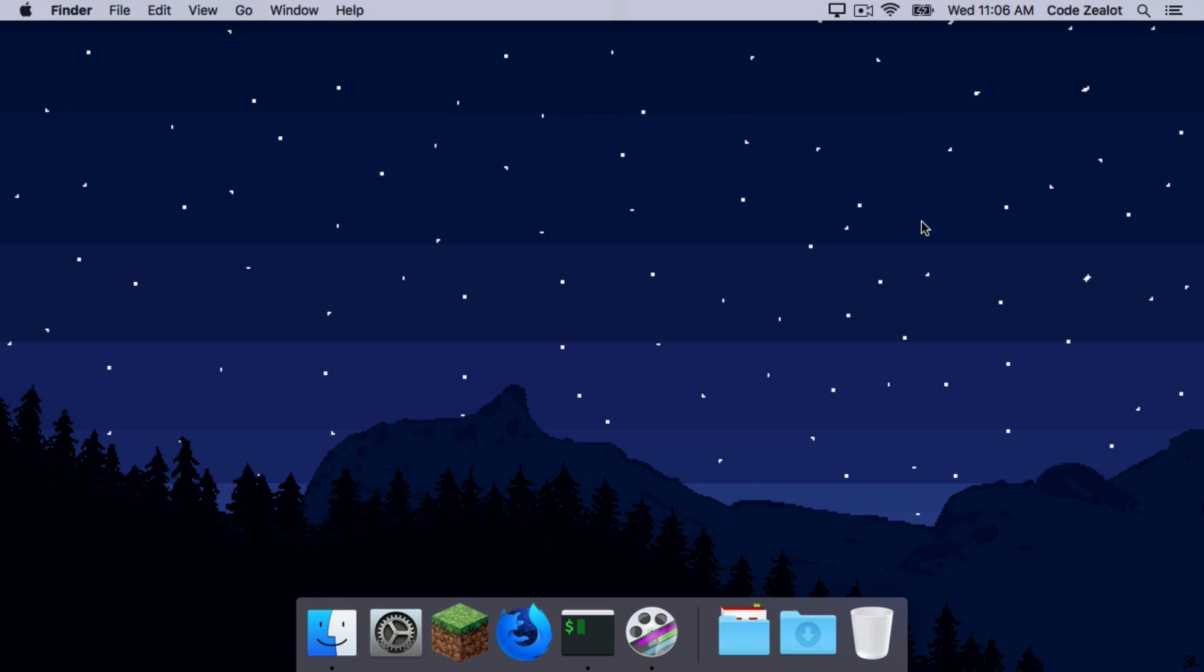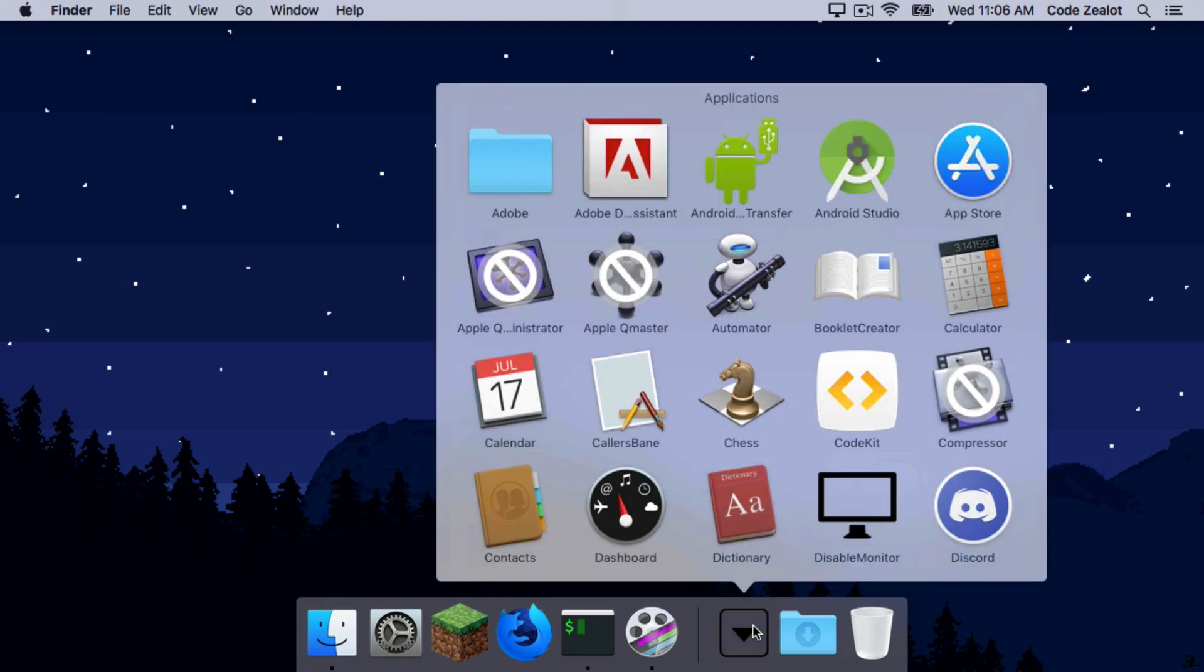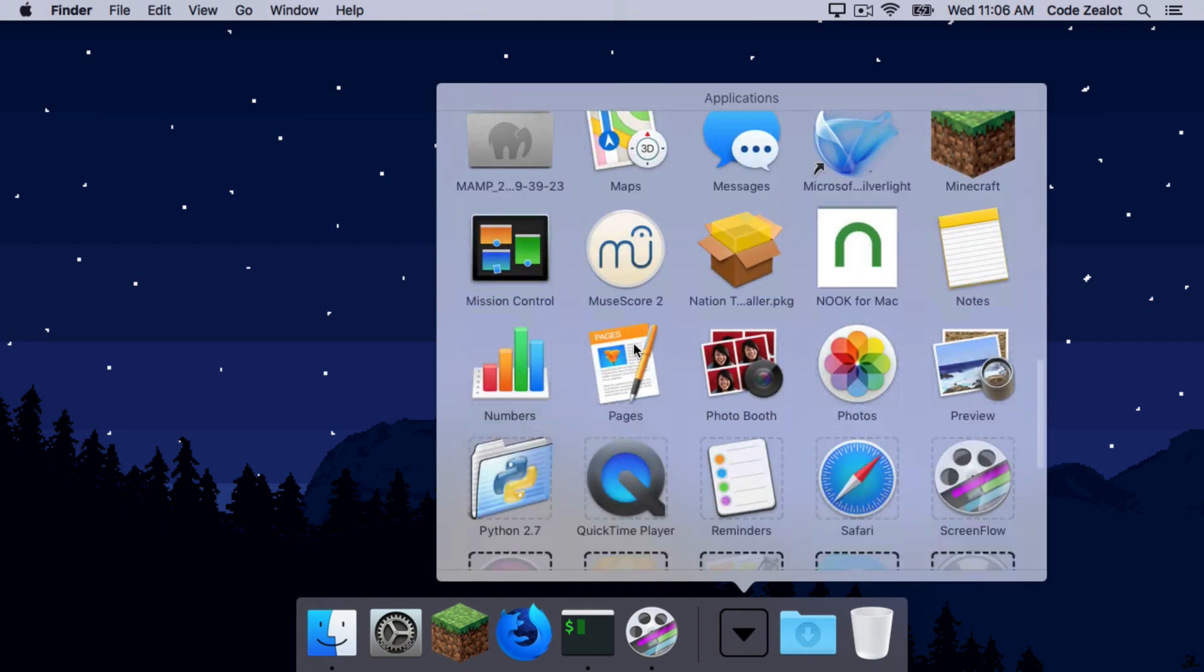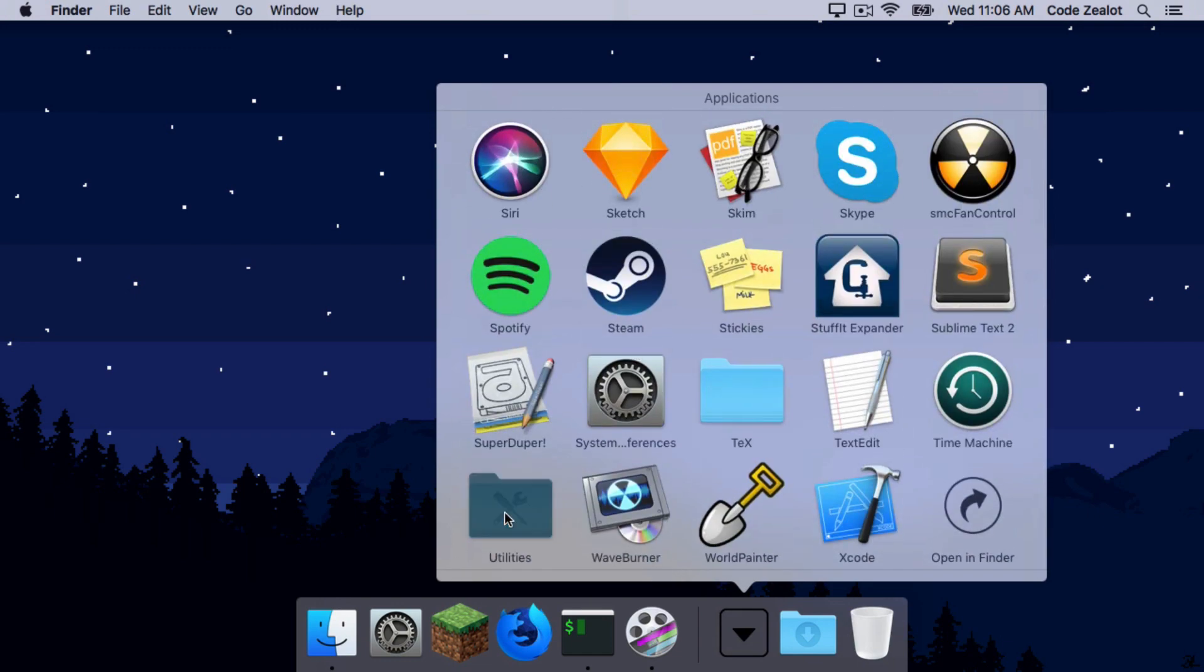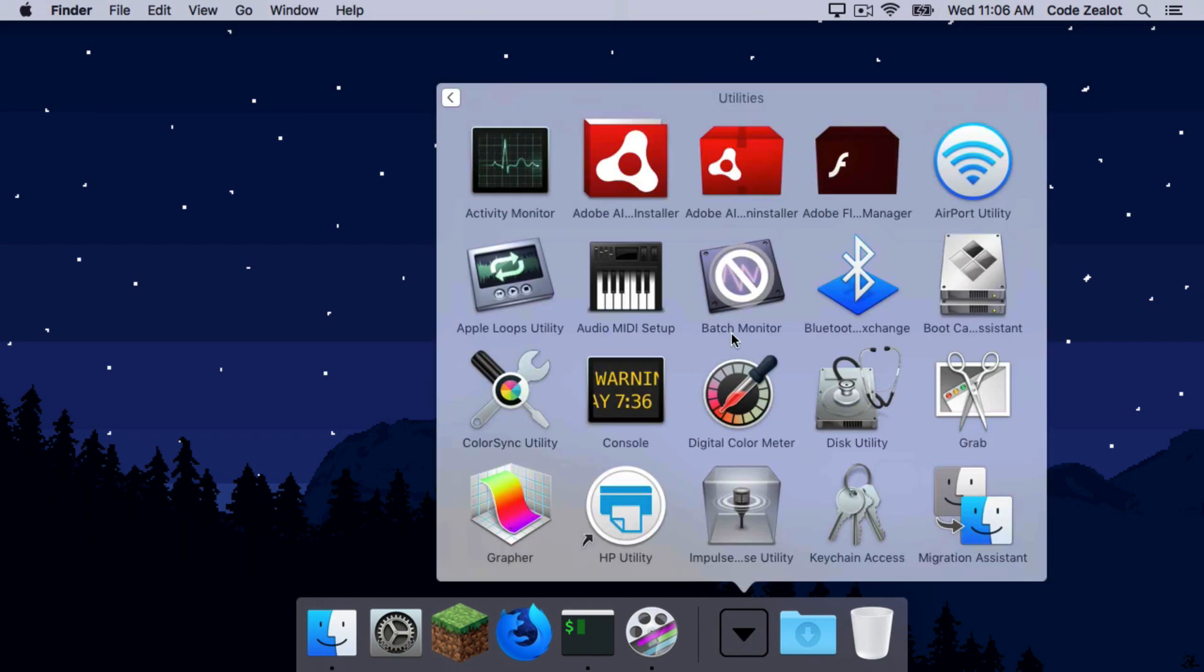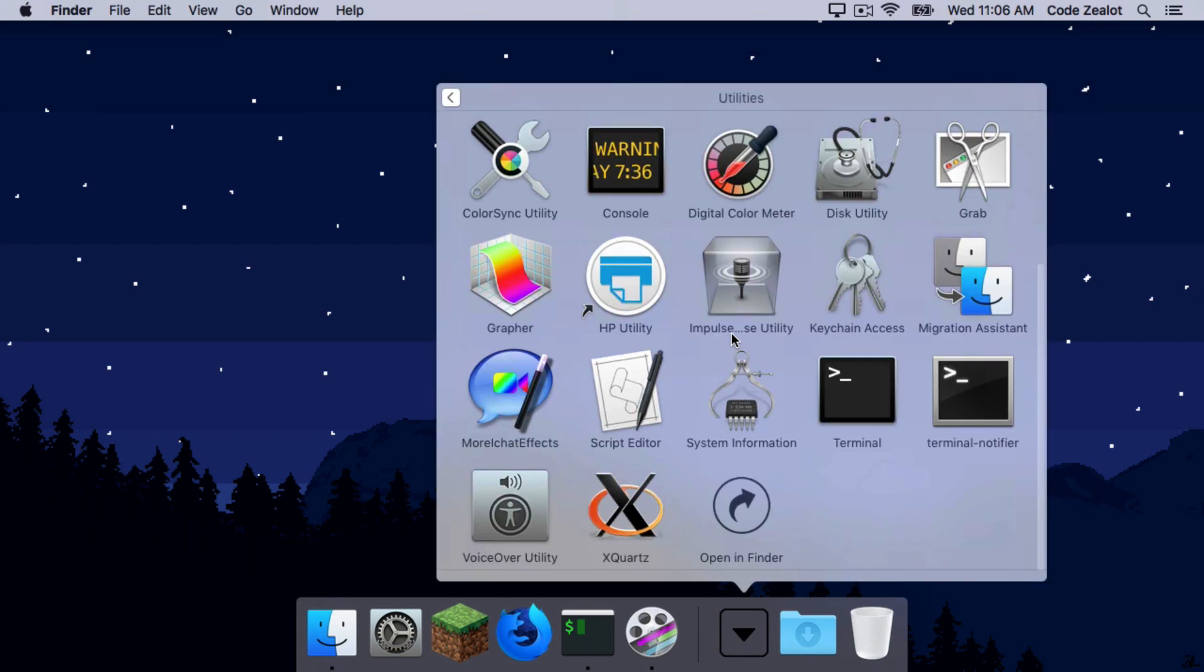So to get started, we're going to do something very basic. We're actually just going to get to the terminal app. If you're on Mac OSX, you can go to your Applications folder, and then once you're in there, you can find a folder called Utilities. Go ahead and open that up, and you can scroll through it to find the terminal.